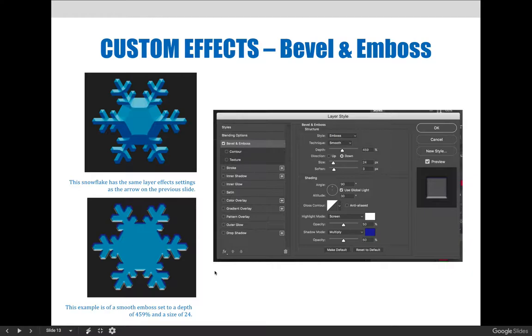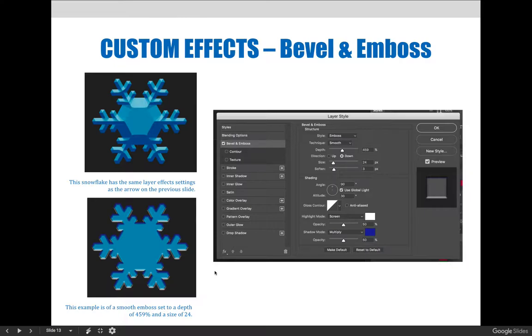Okay, so let's look at this slide. The top snowflake has the same layer effect settings as the arrow on the previous slide with the 563 and the size of 111. And the lower snowflake here is an example of a smooth emboss set to a depth of 459 and the size of 24.